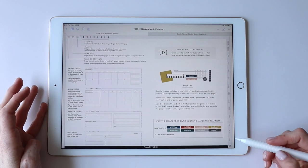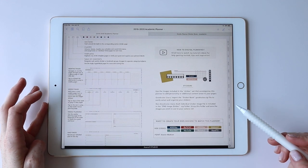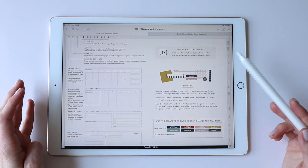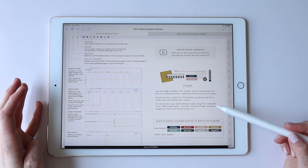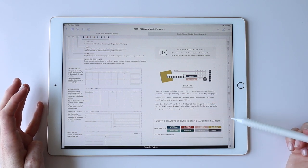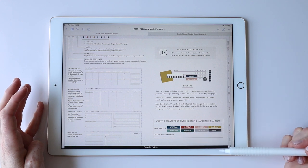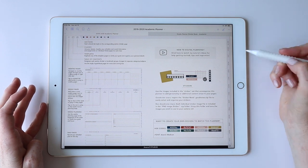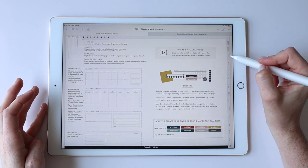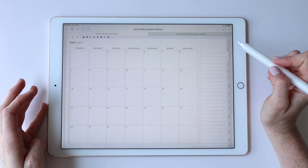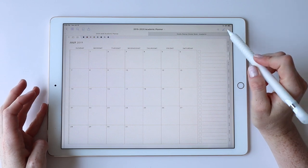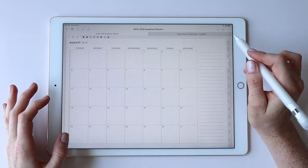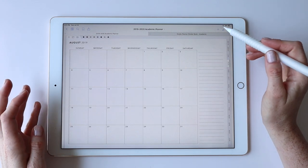There's also a basic information page included that covers navigation, links to these YouTube videos, and basic information on the stickers, hex codes, and fonts used in this planner — hidden in the bottom right, just in case you want to refer back to it. Going back to the dated pages, let me show you some of the different widget stickers in action so you can see how they work.